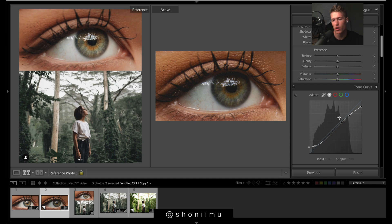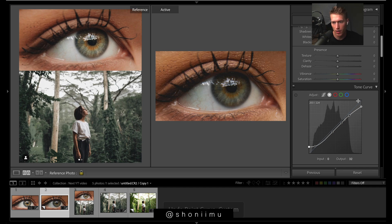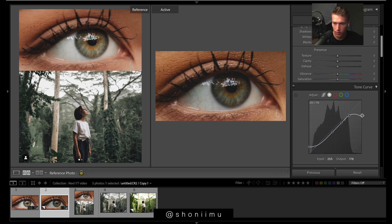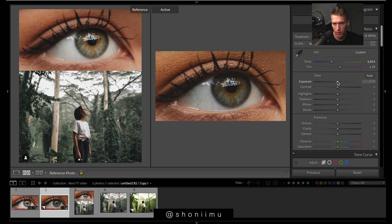Turning on the curves darkens the image quite a bit because we're bringing down a lot of the curve. The cinematic look is quite often a darker image — it's not bright and punchy, so this sort of curve works quite well. We've got this one giving that fade, and then a fade to the whites as well, which will fade out those whites at the top.